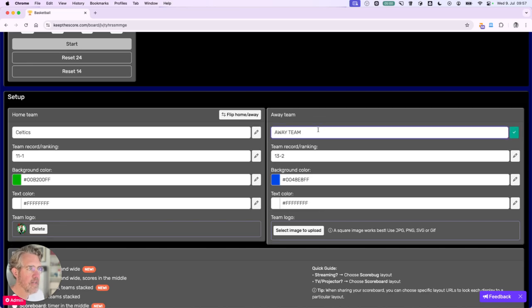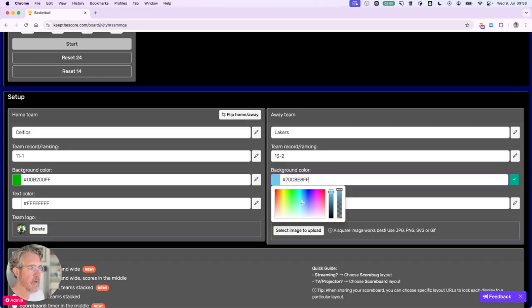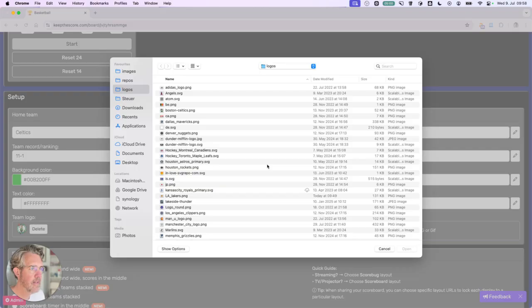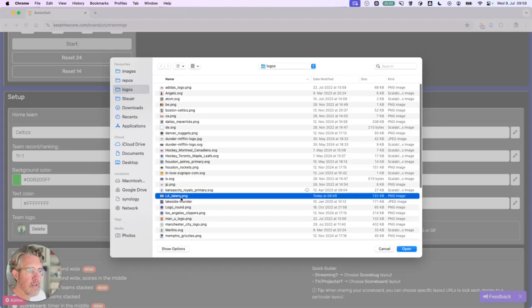And the away team is going to be the Lakers. And we're going to give them a purple background. And let's see if we have the Lakers logo. Here we go.